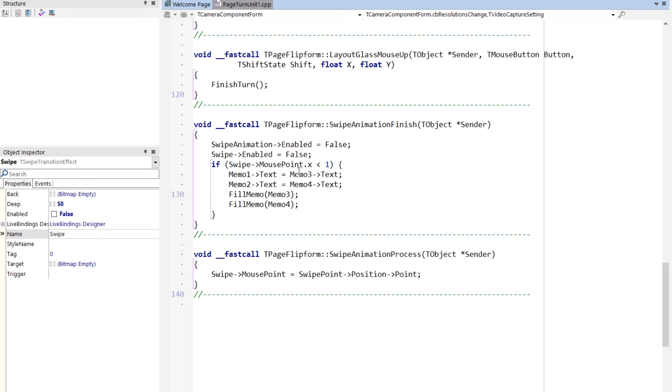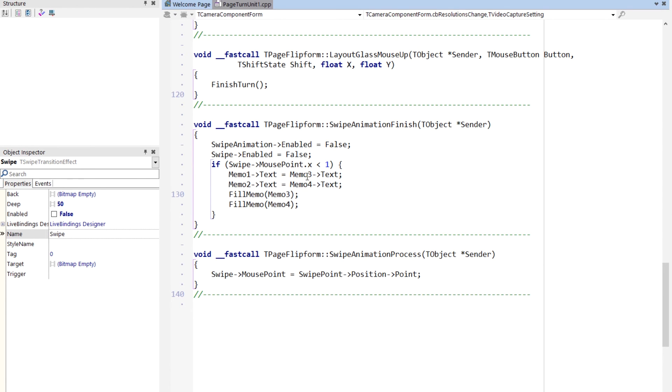And then here's the finish. All the finish does is it fills the memo with the new text and disables the animation. That's really all it does. It looks to see if we actually completed the page turn or not. If we did, then we move the pages that were in memo three to memo one, and memo four to memo two, and then get the next two pages. There we go. That's all there is to it.